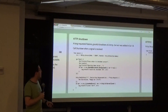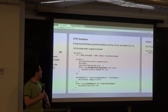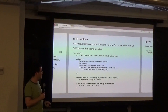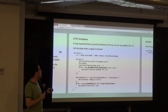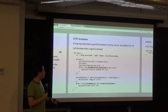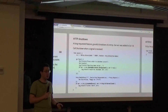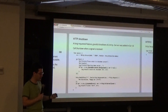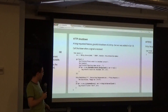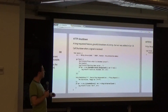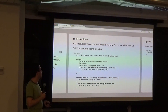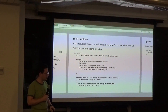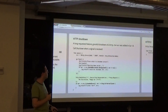HTTP shutdown — long requested. You can now actually gracefully shut down an HTTP server. You can give it a timeout for how long you want to wait before all requests get unceremoniously kicked out, or you can remove the deadline. This allows HTTP servers to come up and down gracefully.